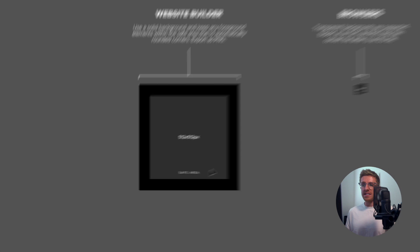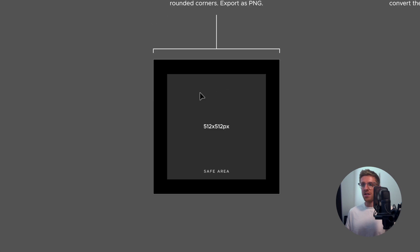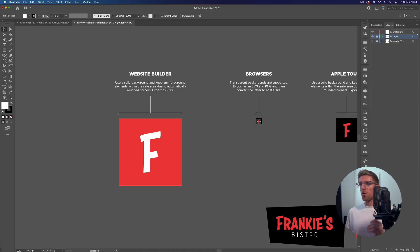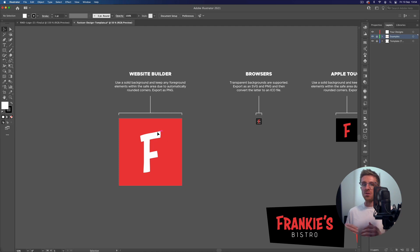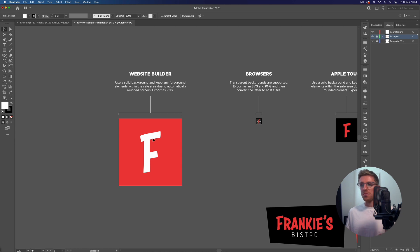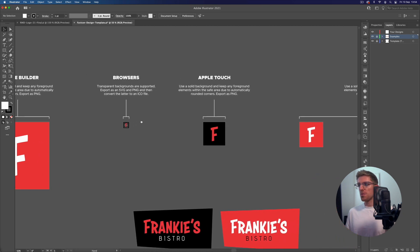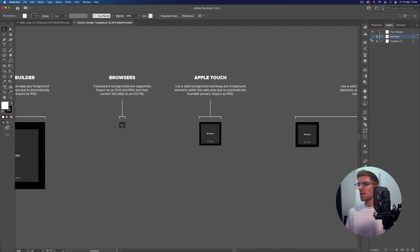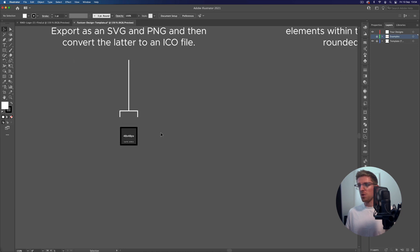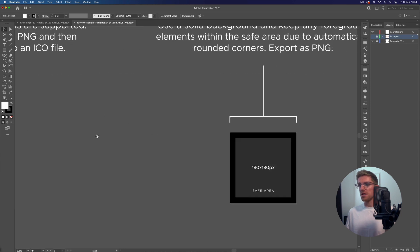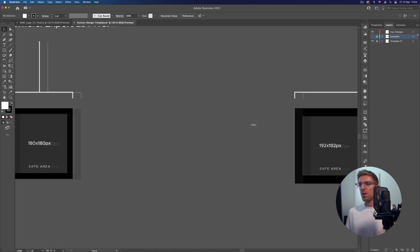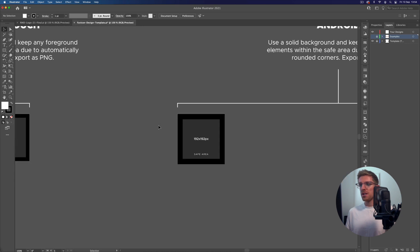We also have a safe area, this slightly lighter grey, and that's because certain web browsers tend to automatically round the corners. This safe area is just for your foreground elements like the F here - I'm making sure that that's not going to go beyond that, otherwise there's a chance that it might get cut off by those rounded corners. This is the same throughout all of these as well. We have small safe areas within these artboards as well just for the foreground elements.